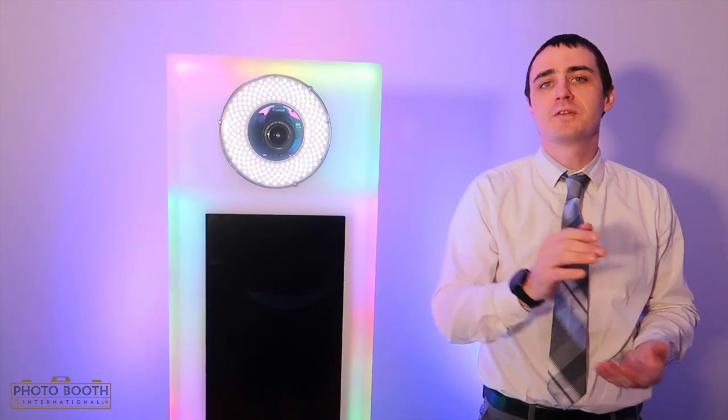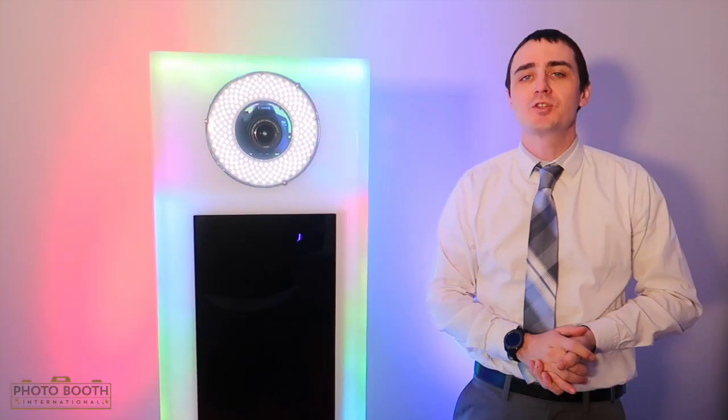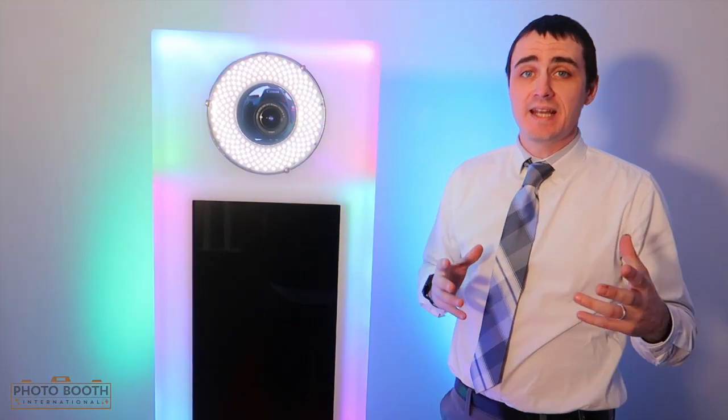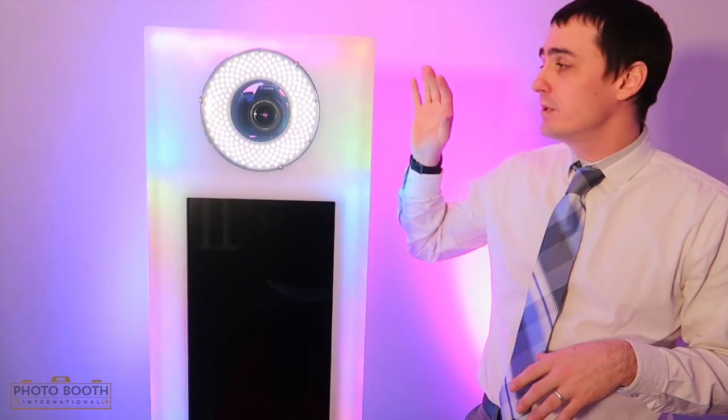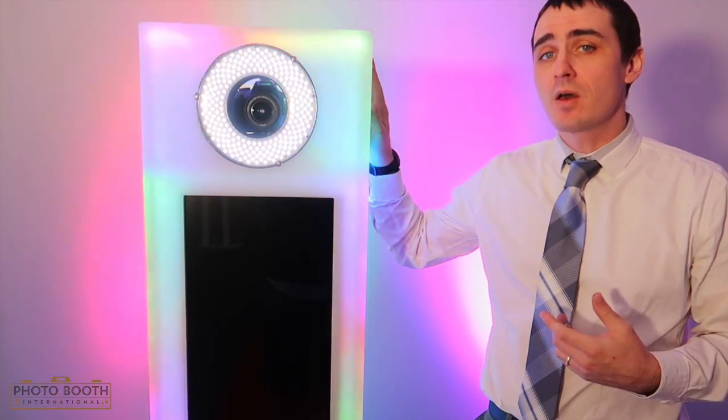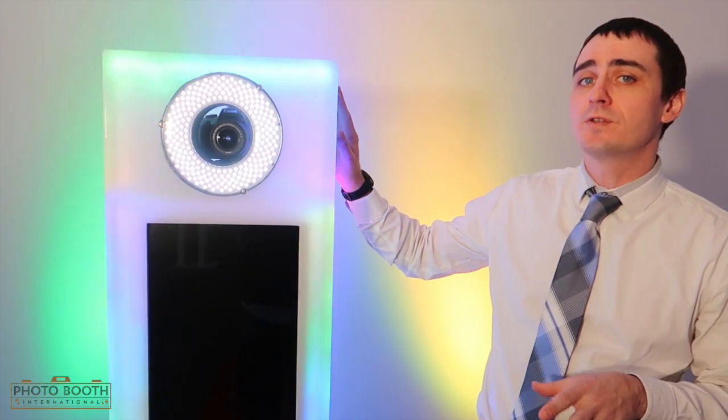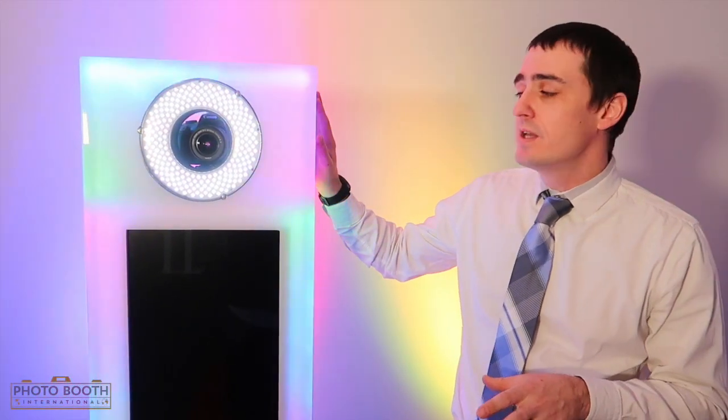Hey everybody, Lawrence here at the Photo Booth International once again. I'm excited today. I'm showing you our newly developed LED model. We've added a couple of really cool features to this now.